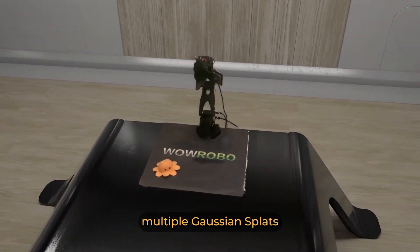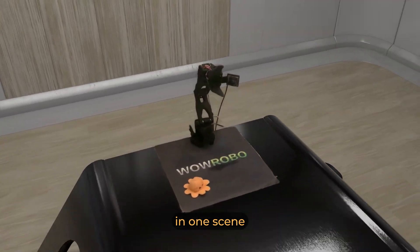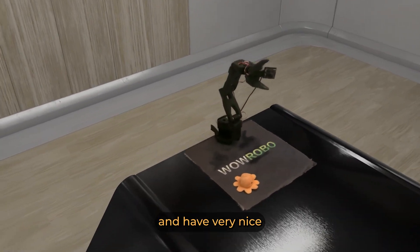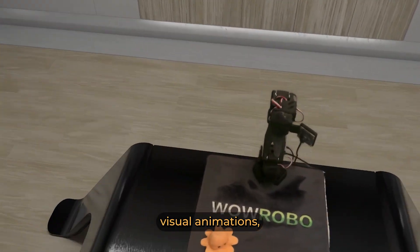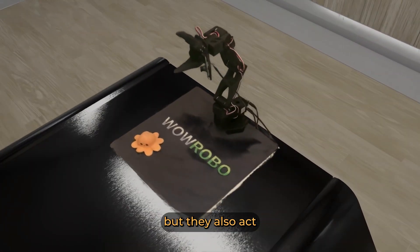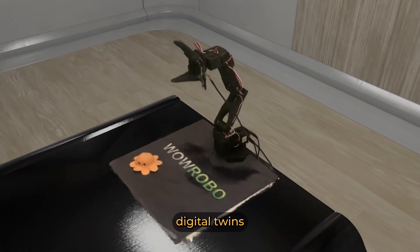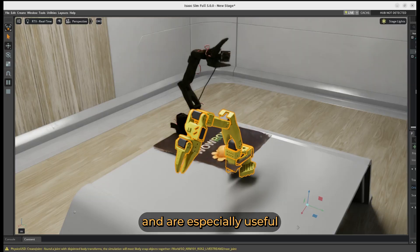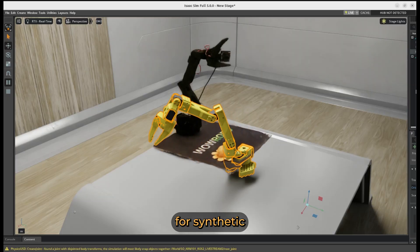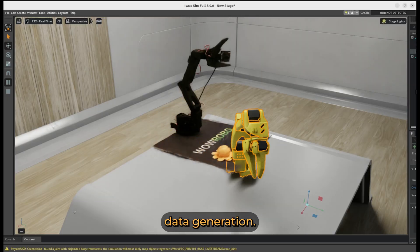Not only could we import multiple Gaussian Splats in one scene and have very nice visual animations, but they also act to visually improve digital twins and are especially useful for synthetic data generation.